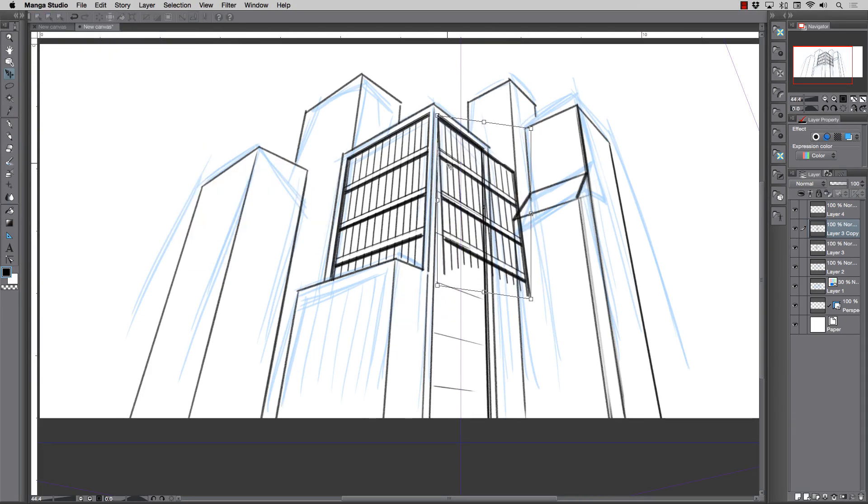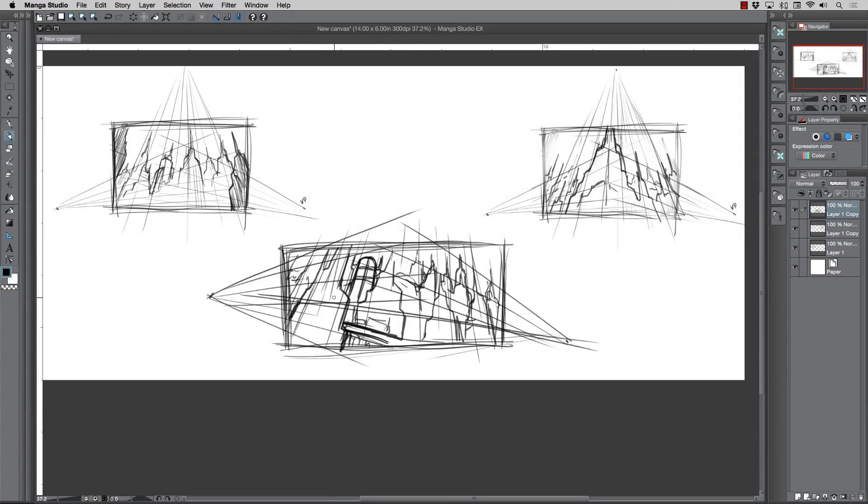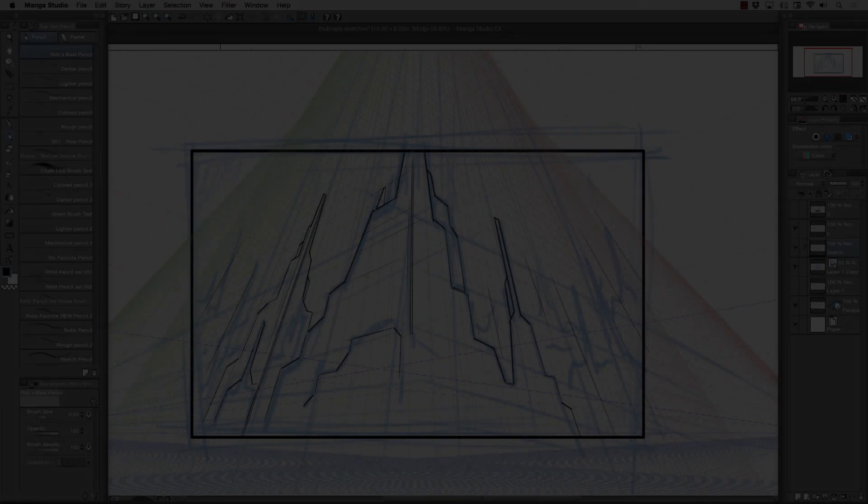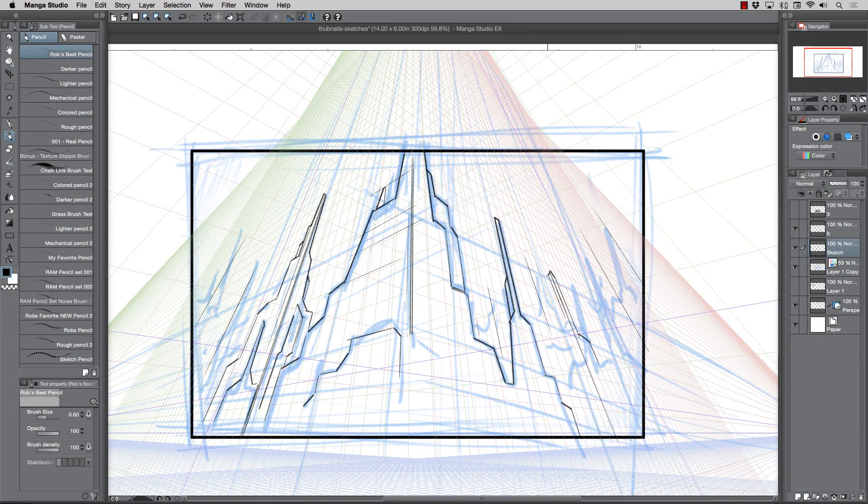After we've covered the basics, we'll then get into the illustration. I start every illustration with a series of thumbnails or rough sketches to work through the concept. Then I'll show you how to take that concept and start the painting process.